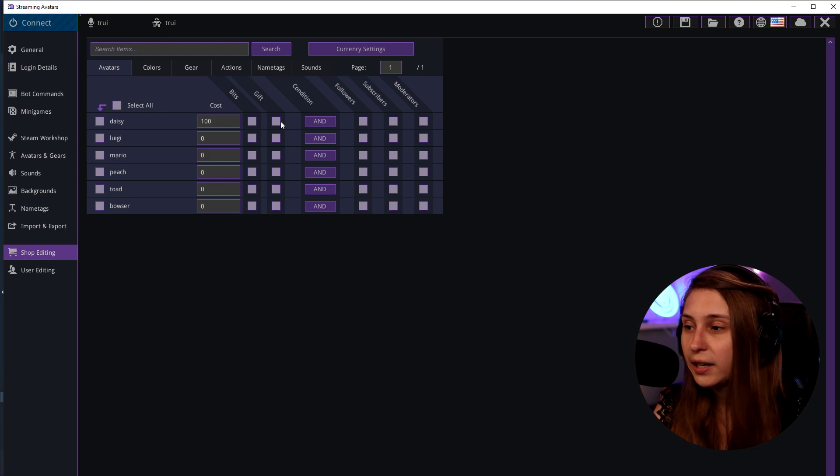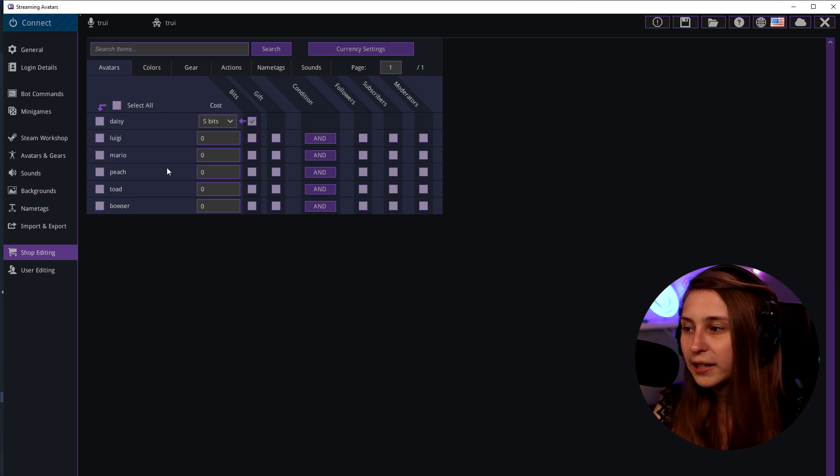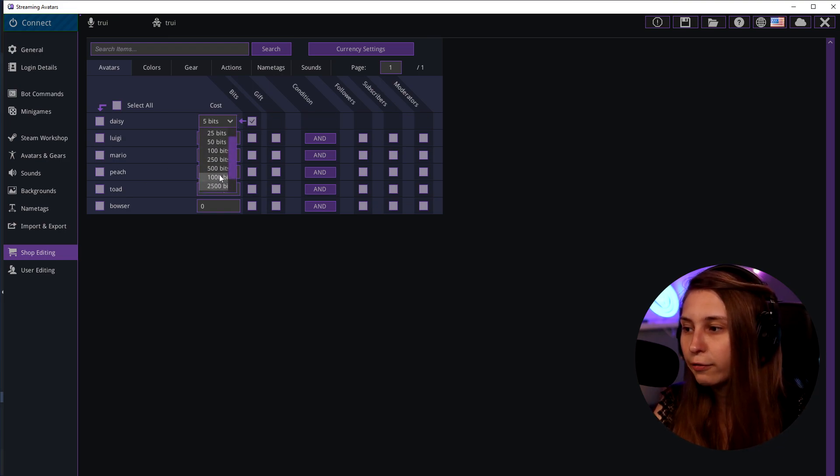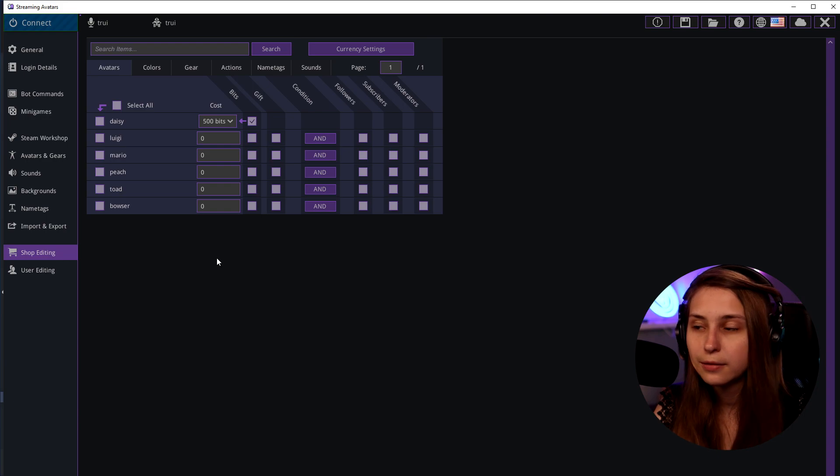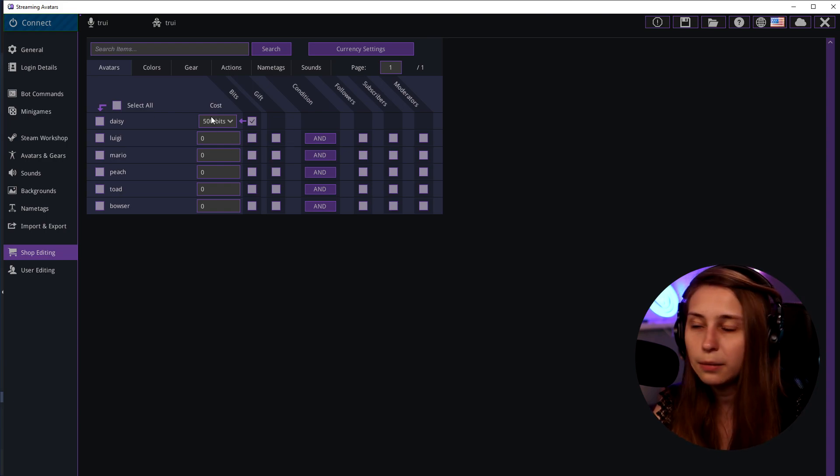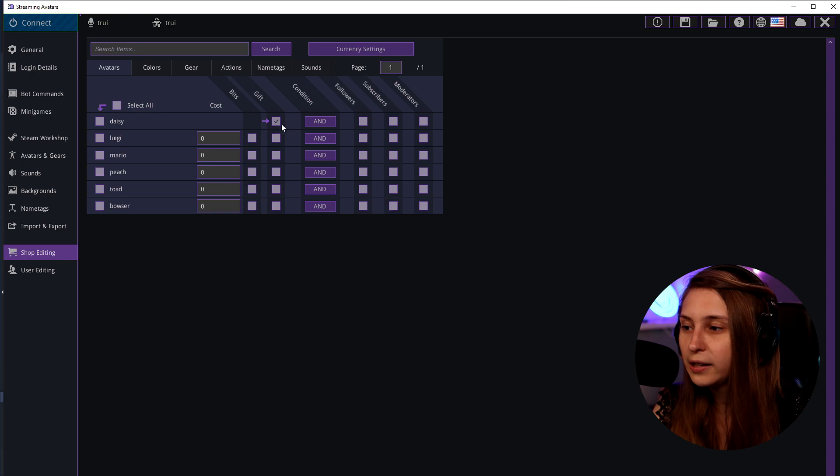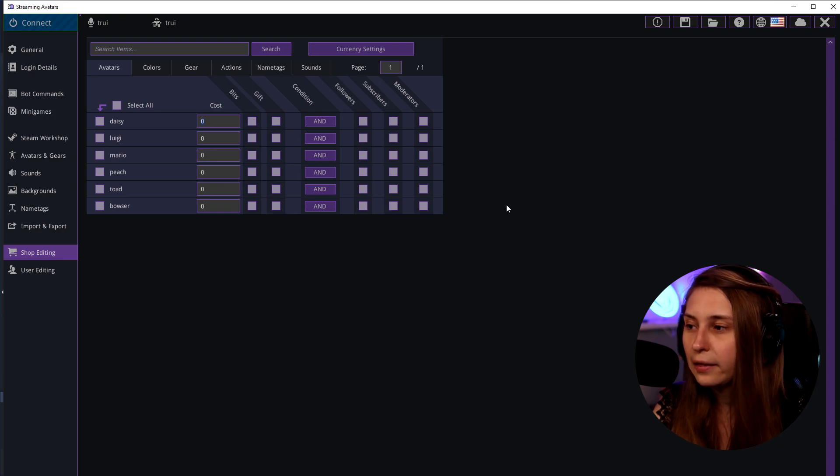But we can also say they can buy it for a bit. So they can buy it for 500 bits. They get this avatar. Nobody else gets it except for people that pay 500 bits. We can also say they need to gift.